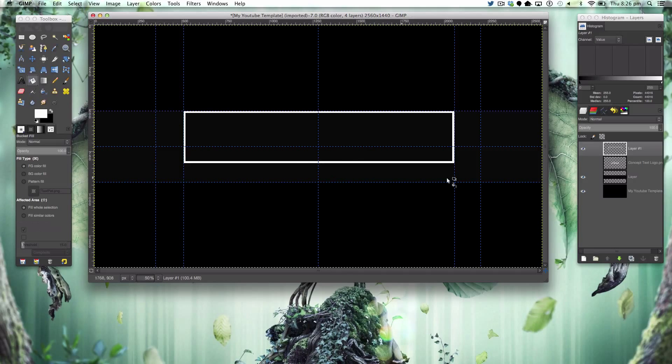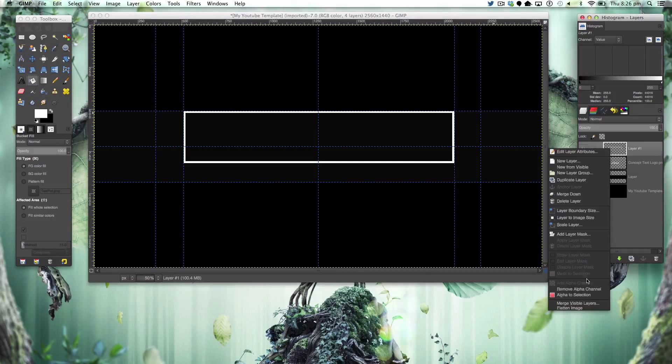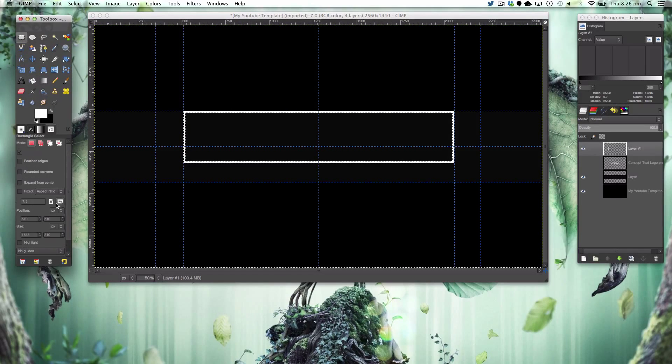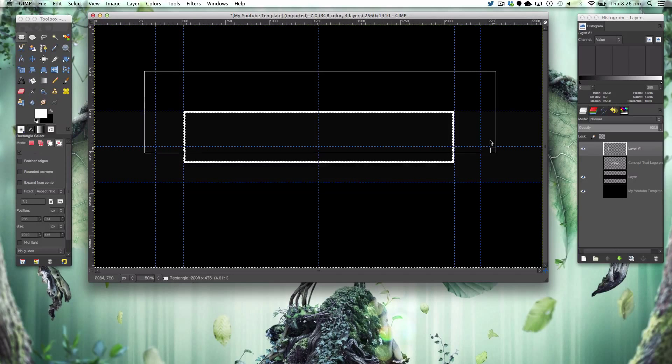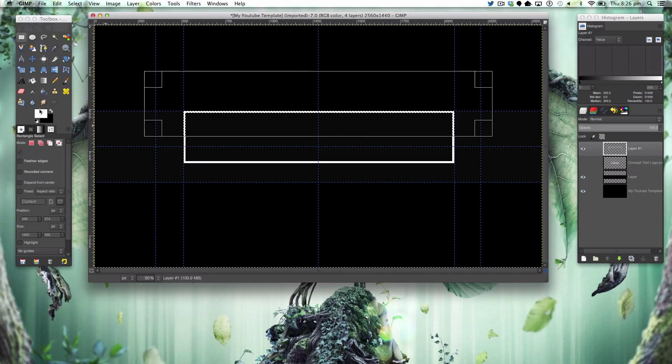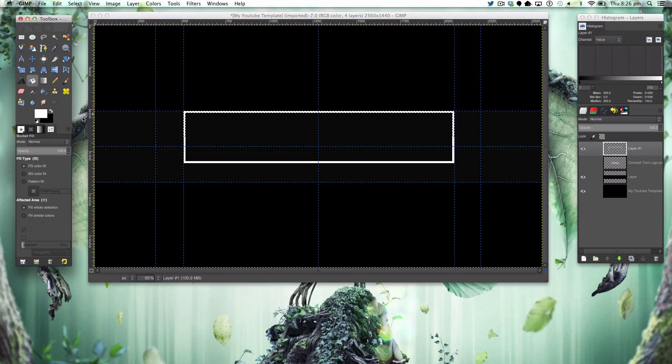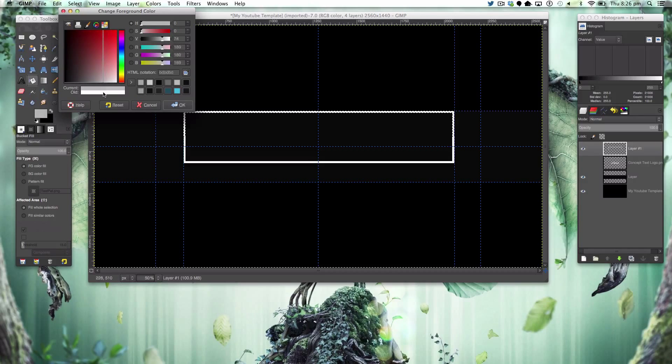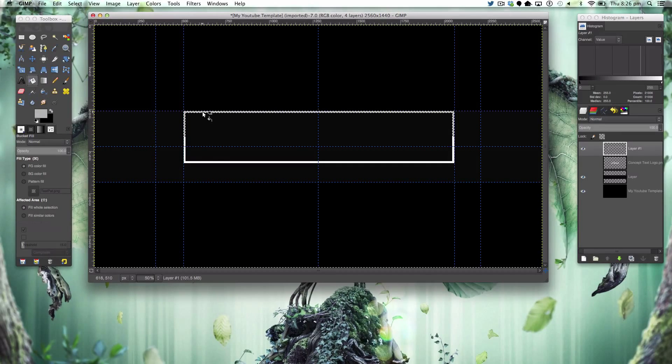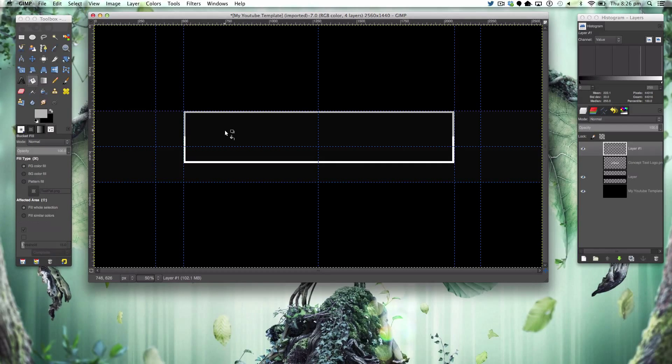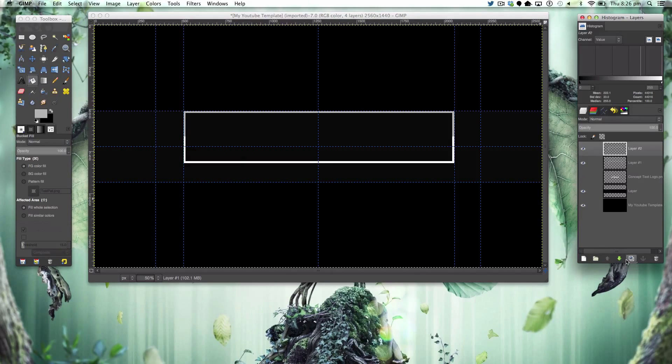So we've got this nice square and I'm going to alpha to selection again, selecting this mode and we're going to do about half. Just fill that in just so it looks a bit cleaner. Then we're going to duplicate this and just move this down here.